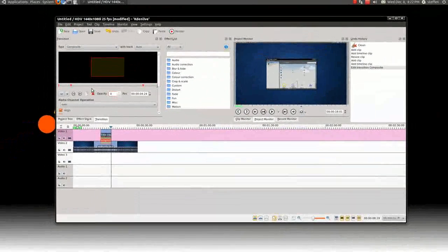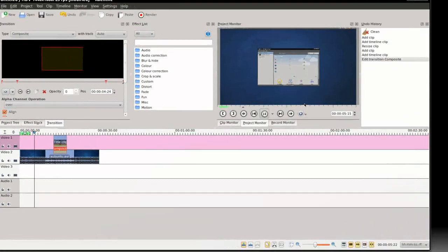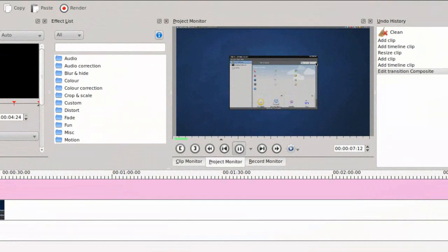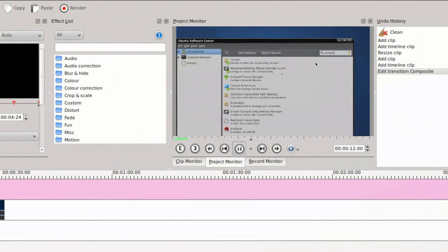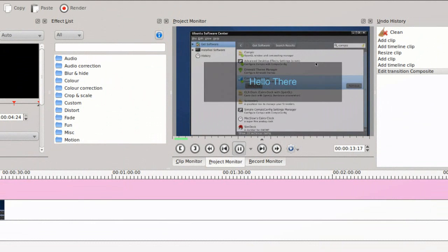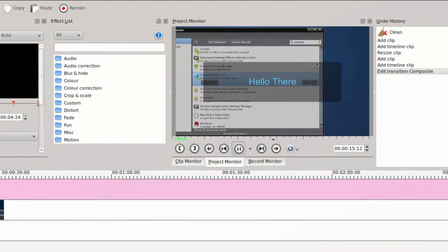And that's basically all you have to do. Now when I play the clip, let me just play. Yay, it works!